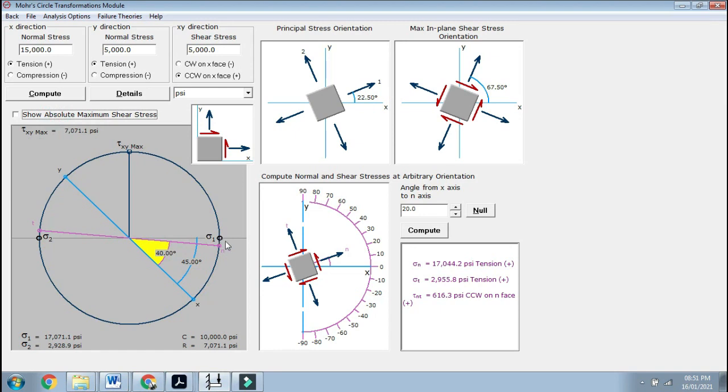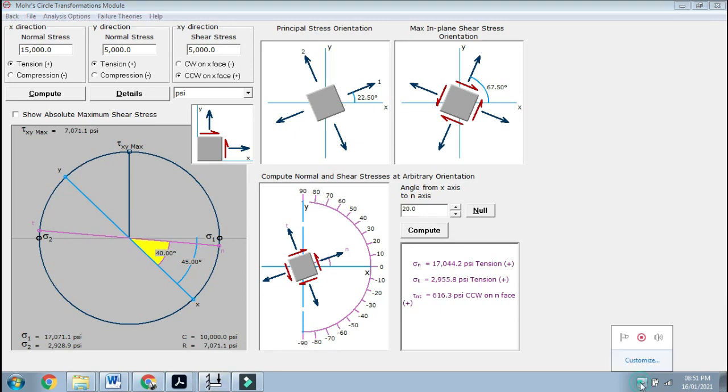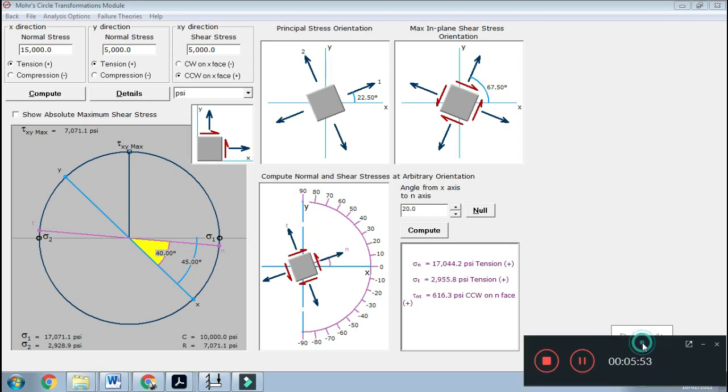These are your principal stresses, sigma 1 and sigma 2. They are very important. Madam has taught you the failure theories really well. I have given you my notes from then, because these are very important from the design point of view. With the same data, if we assume the material as ductile, we can go a further step ahead in the solution.